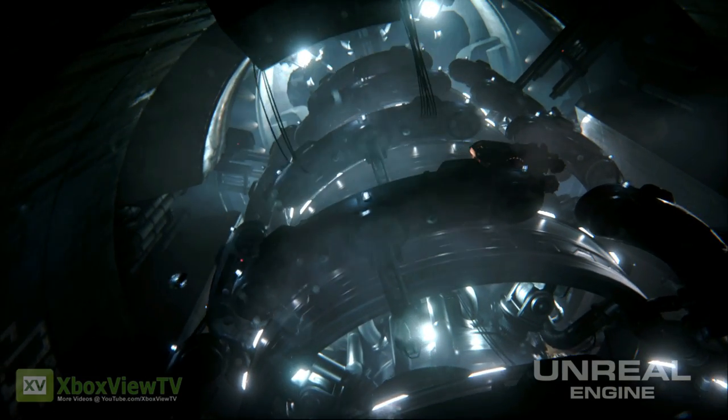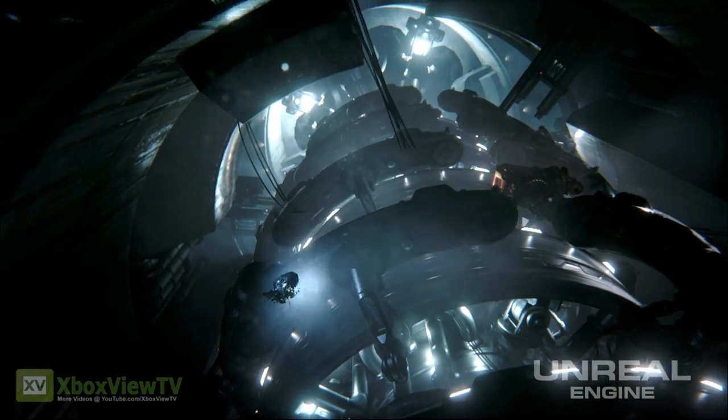Now if I recall correctly, you used the new material system to help define the look and the feel of the characters in Infiltrator. That's correct. So a character artist would hand me a character model and I would create material layers and textures to define how those surfaces react to light.